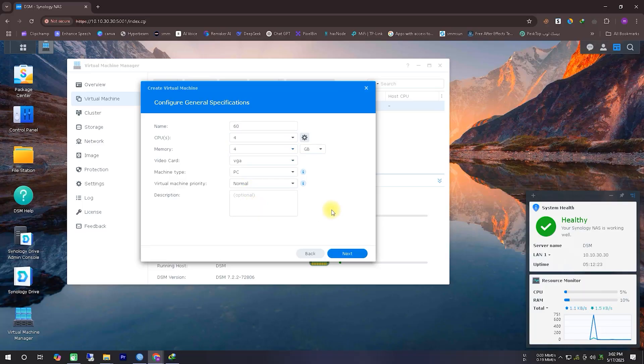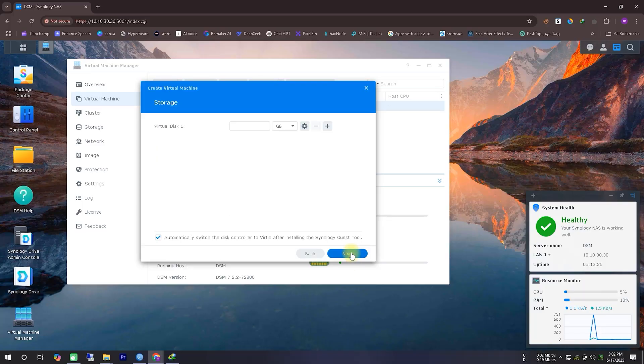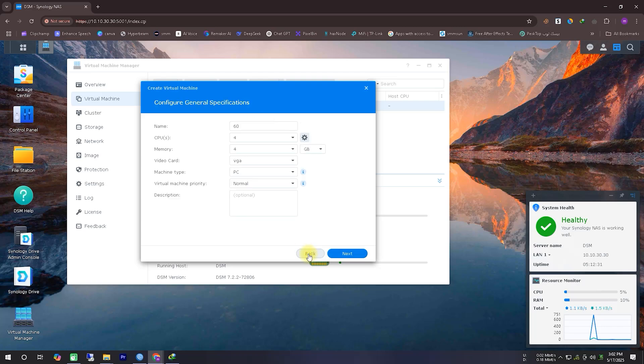Then, we'll give the system a name, select the number of CPU cores, and then allocate memory. For the video card, we'll leave it as the default setting. After that, we'll simply click the Next button.